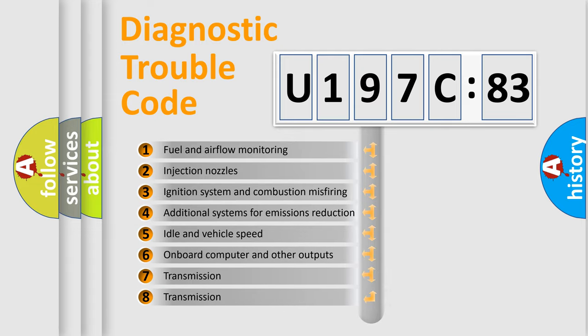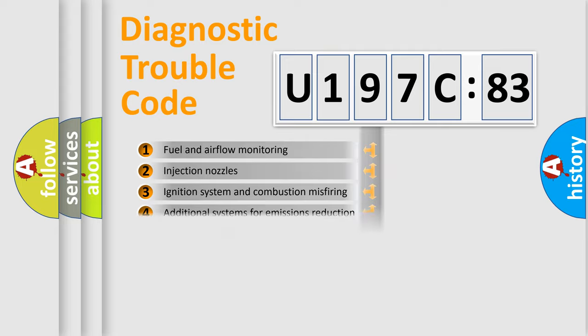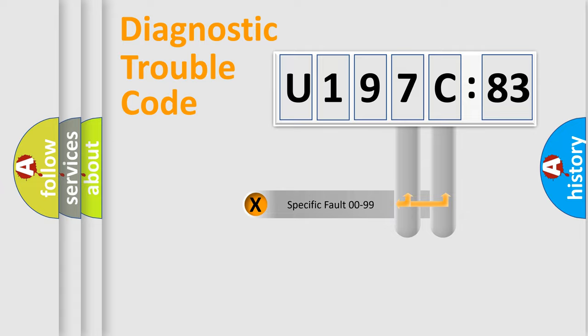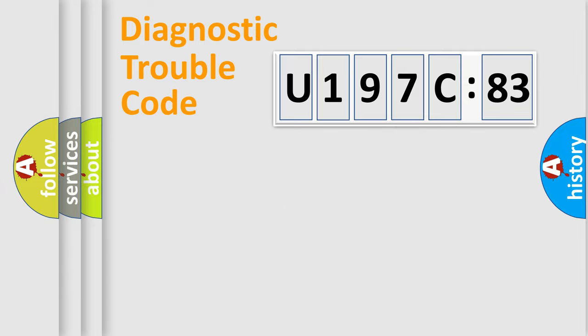The third character specifies a subset of errors. The distribution shown is valid only for the standardized DTC code. Only the last two characters define the specific fault of the group.